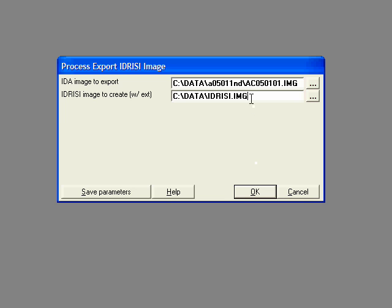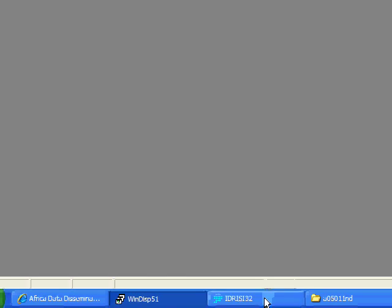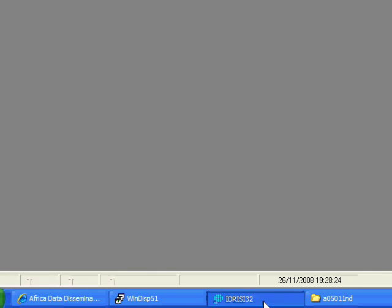So once we've done that, we just click on OK, and it tells us that it's done now, it's finished. So now we can go into Idrisi and we can import it.